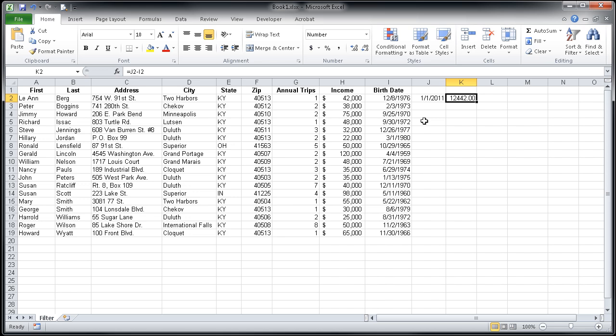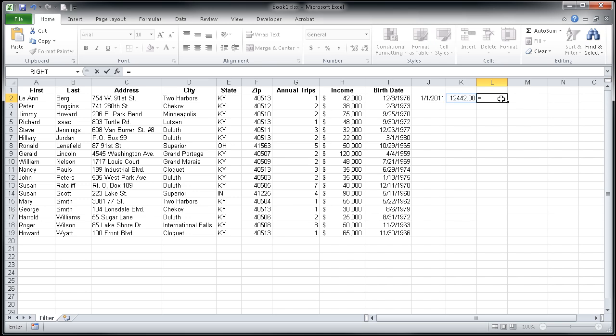In order to calculate their age on that specific day, I'm going to click in cell L2. I'll proceed my calculation with an equal sign and then I'm going to choose the value that I produced in cell K2 and I'll divide it by 365.25.